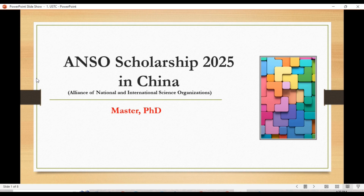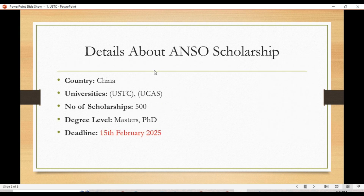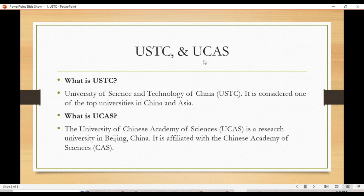Welcome back to the Student Future channel. In today's video, I will guide you on how to apply for the ANSO Scholarship 2025 in China. You can apply for master's and PhD programs. Regarding the details, two universities are available: USTC and UCAS. The number of scholarships available is 500, and the deadline to apply is 15 February 2025.